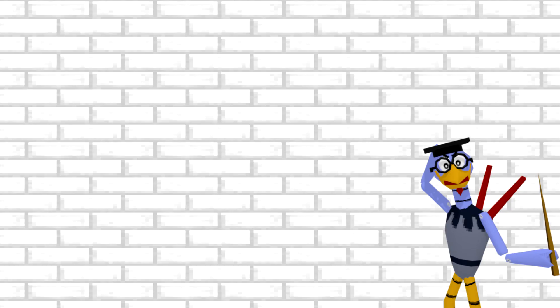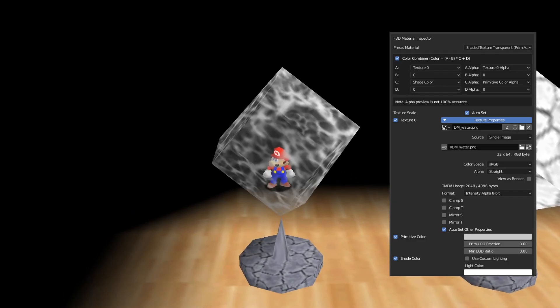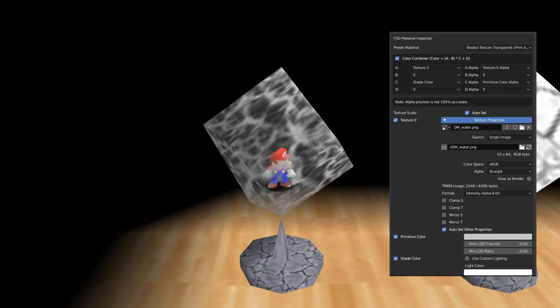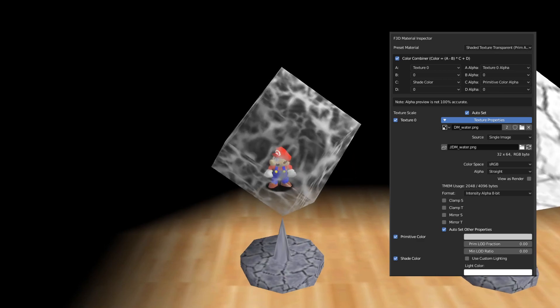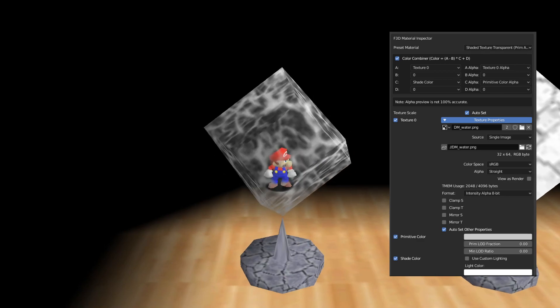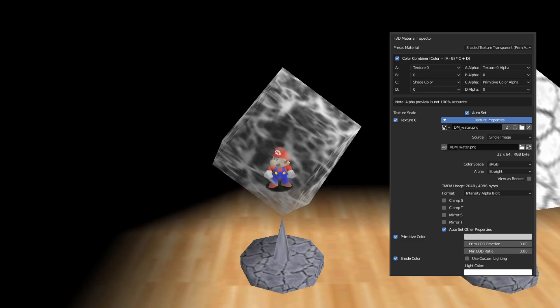Alright, time for some materials that are a bit more complicated. This one here is a shaded texture transparent primitive alpha texture. It's a long word for a transparent white texture.